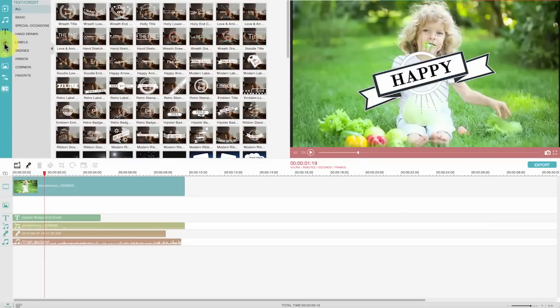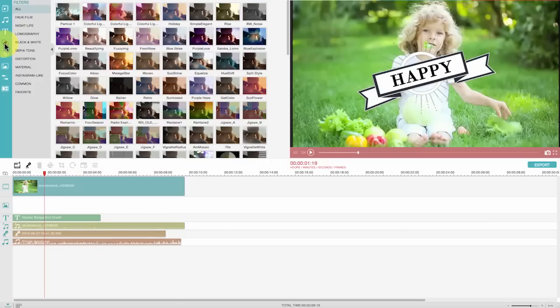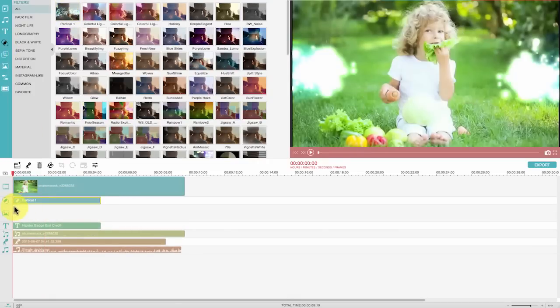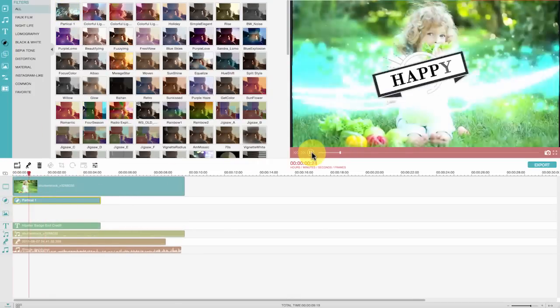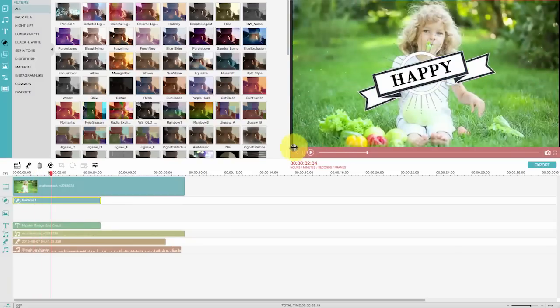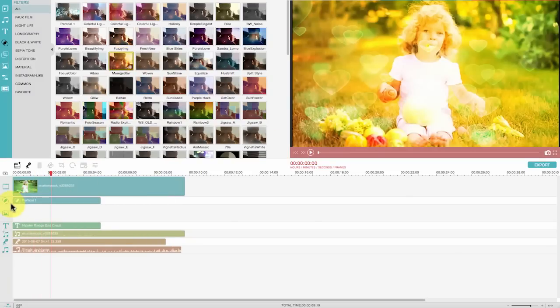Another cool thing about Wondershare Video Editor is the filter effects. You can add as many filters as you want to make your movie look more professional and emotional.